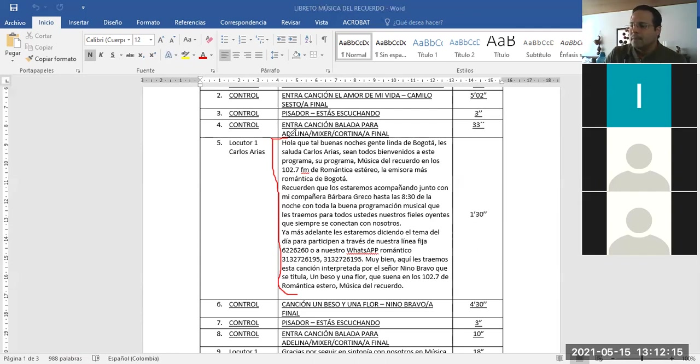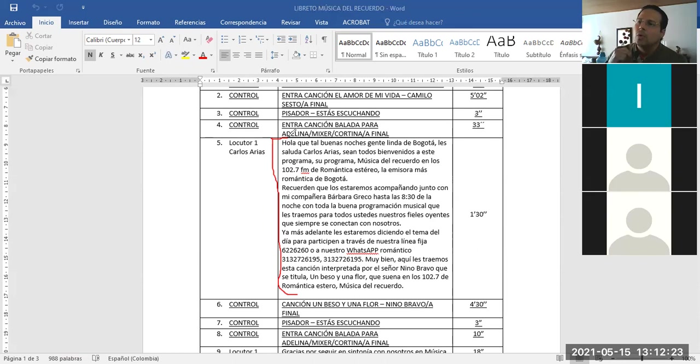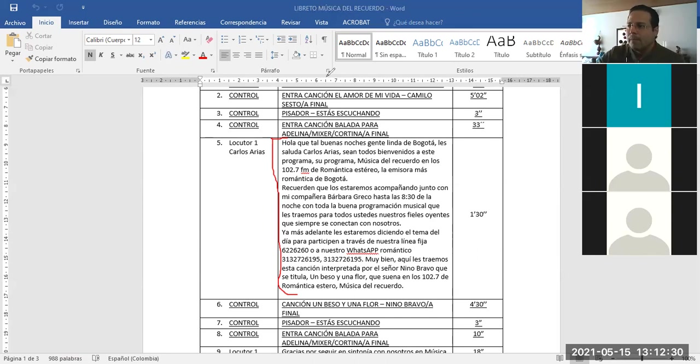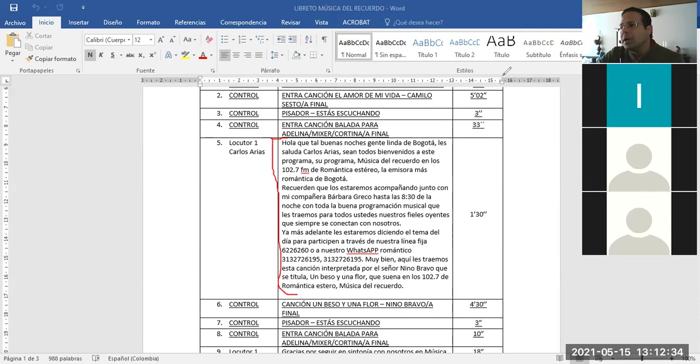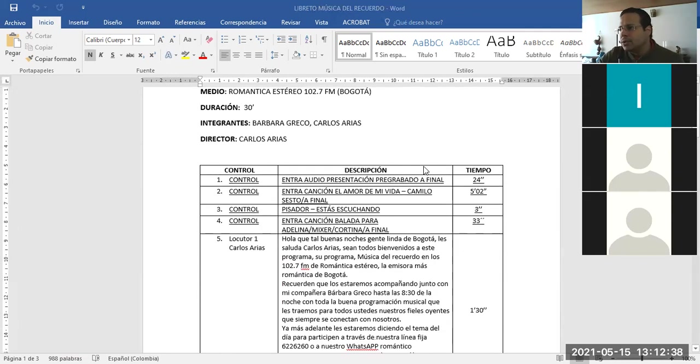Entonces es simplemente eso. No se les olviden esos detalles. Hagan los ejercicios o los libretos o las producciones, háganlas como si las fuera a manejar otra persona diferente, ¿de acuerdo? Listo. En sí en cuanto a la producción concuerda perfectamente, está muy claro lo que se hizo, ¿de acuerdo?